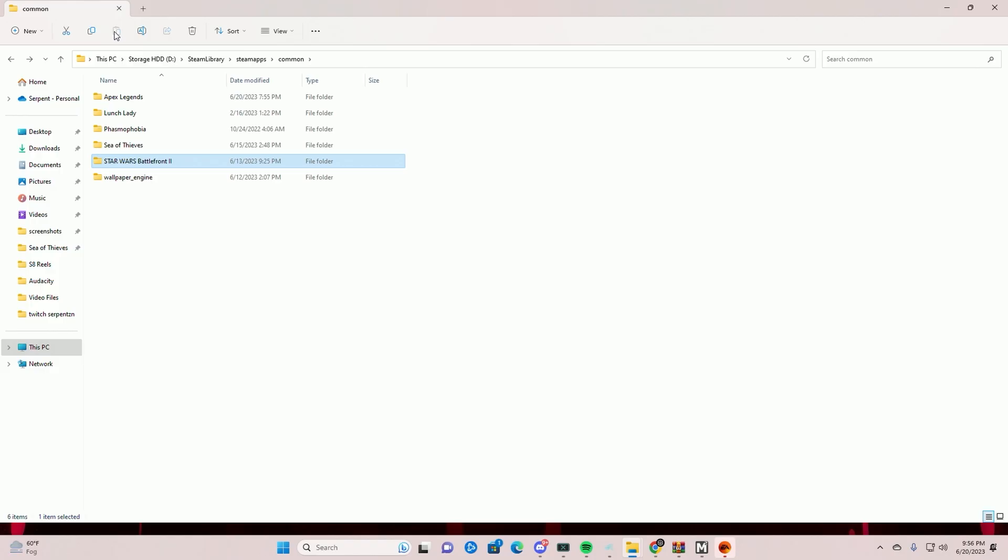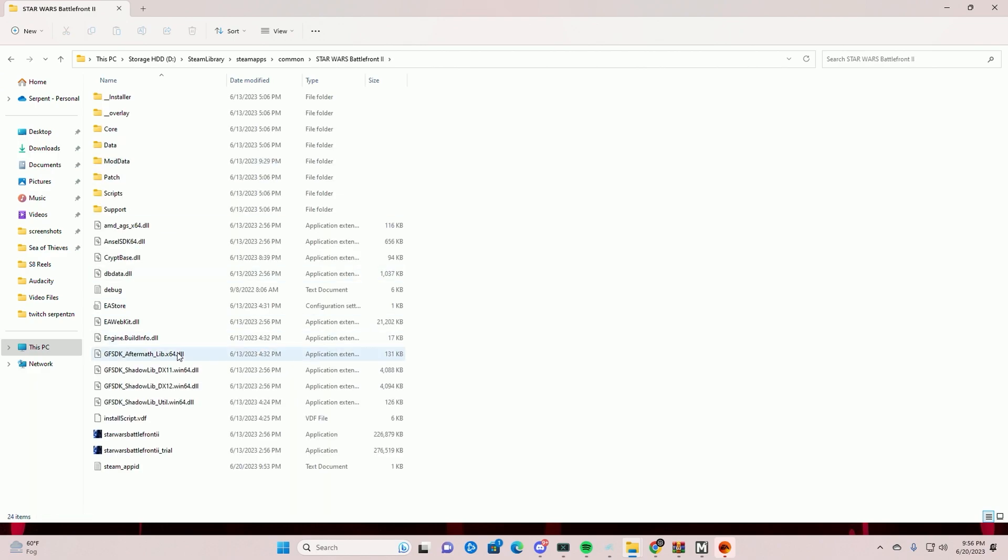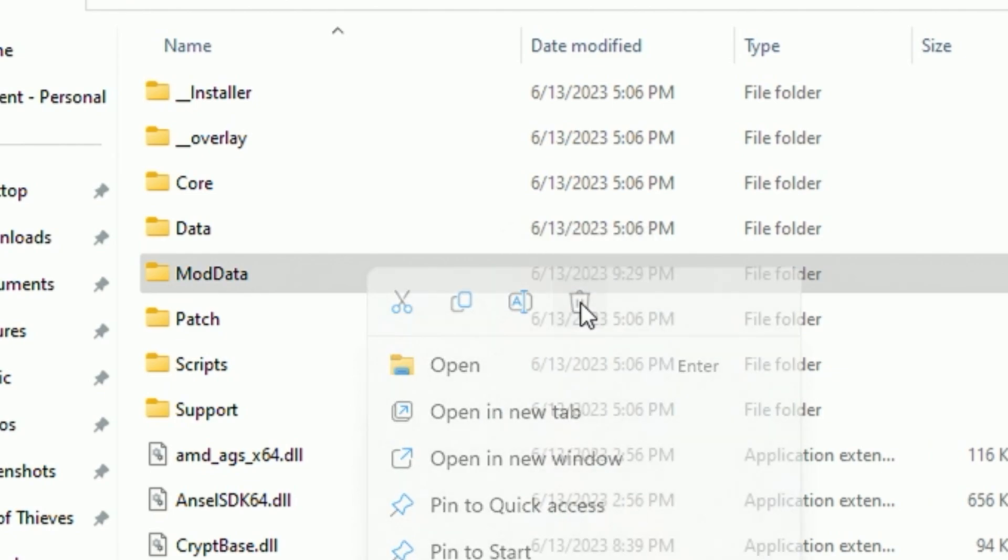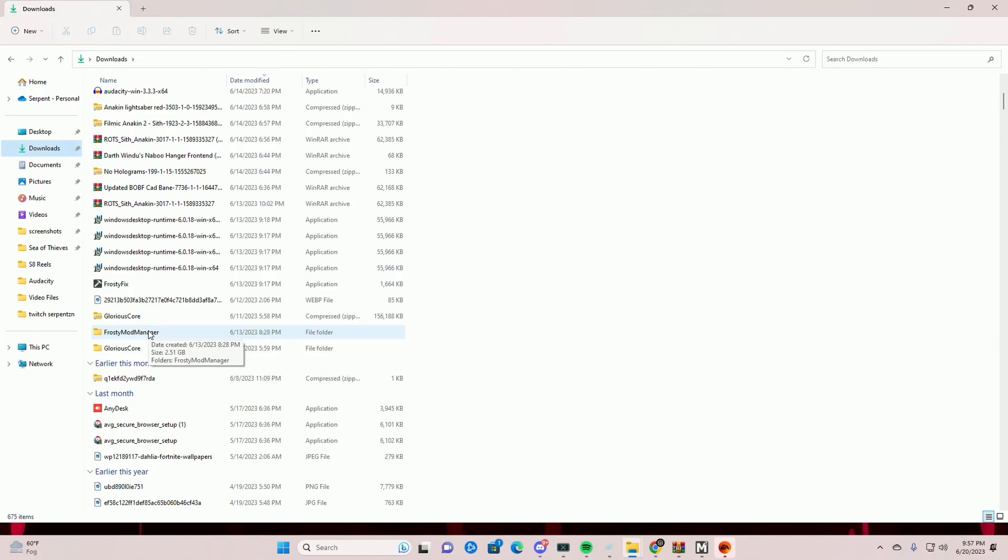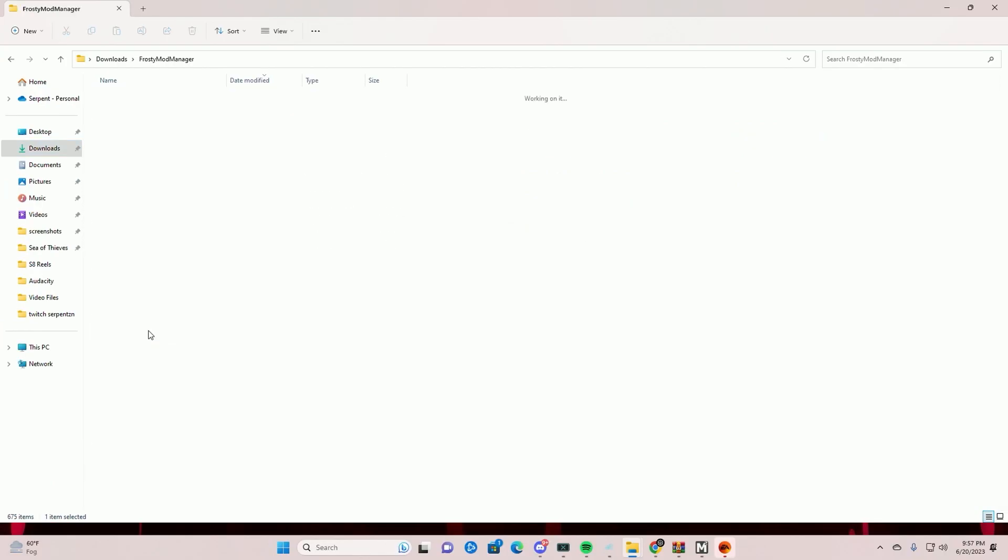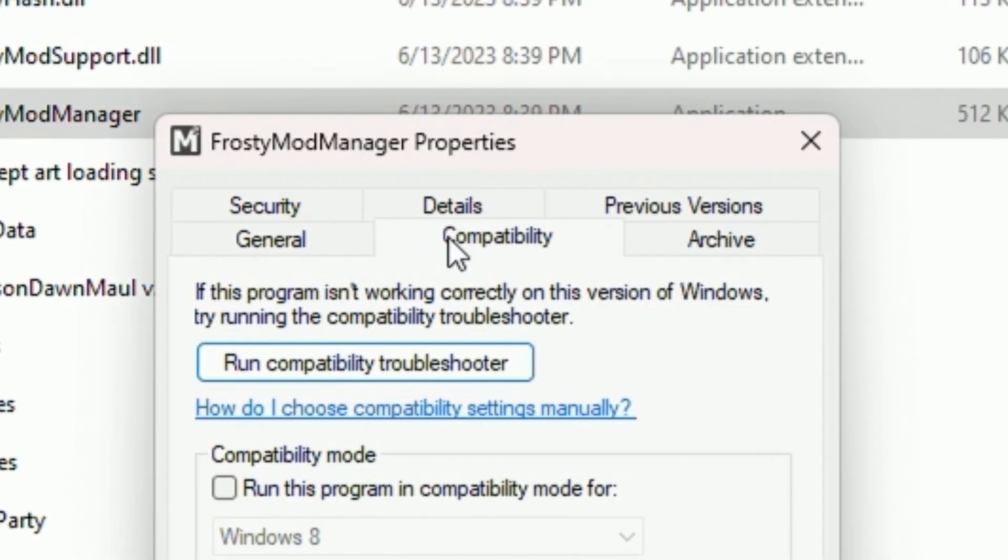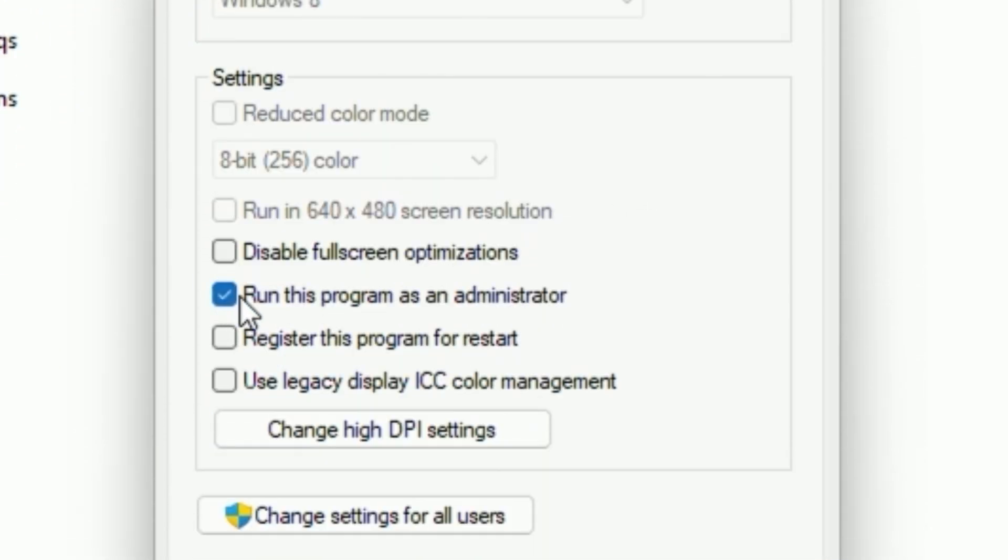Step 4: Delete the mod data folder. You must locate where Battlefront 2 is on your PC in order to do this. Then you're going to want to go and click where it says mod data and then delete. Step 5: Run Frosty as an administrator. Right click Frosty, then properties, compatibility, and run as an administrator.